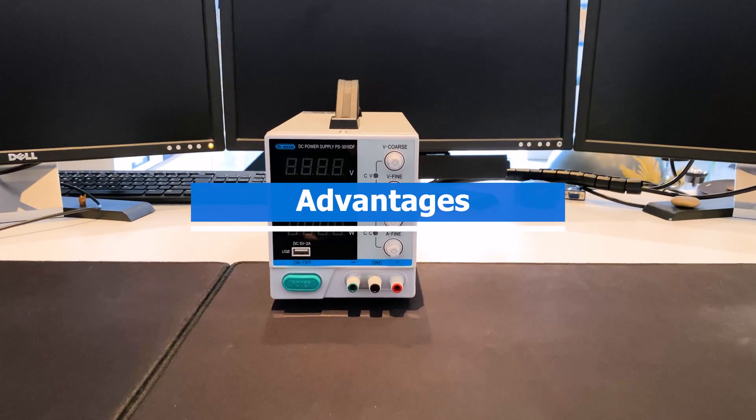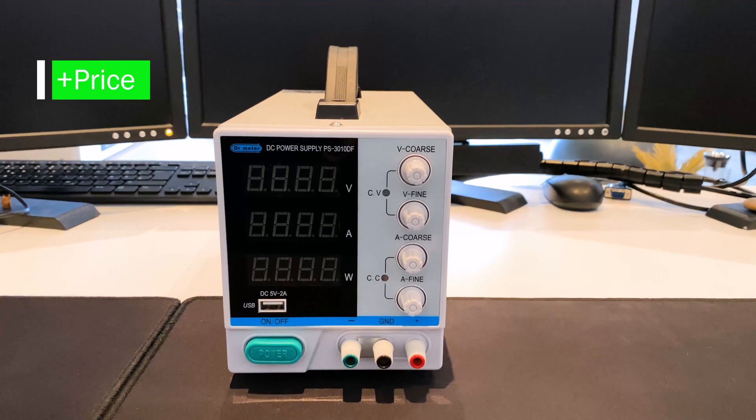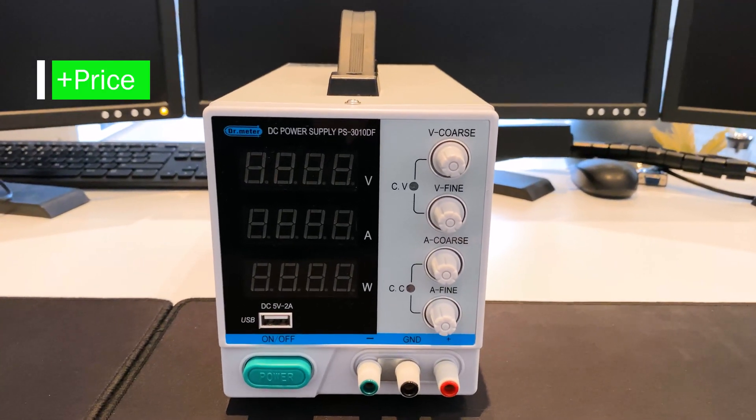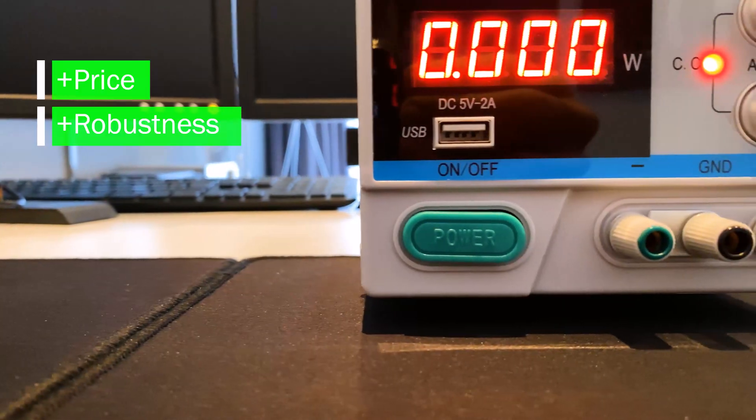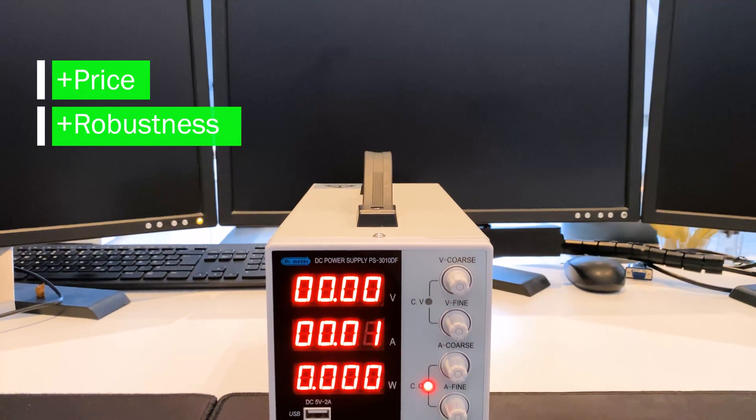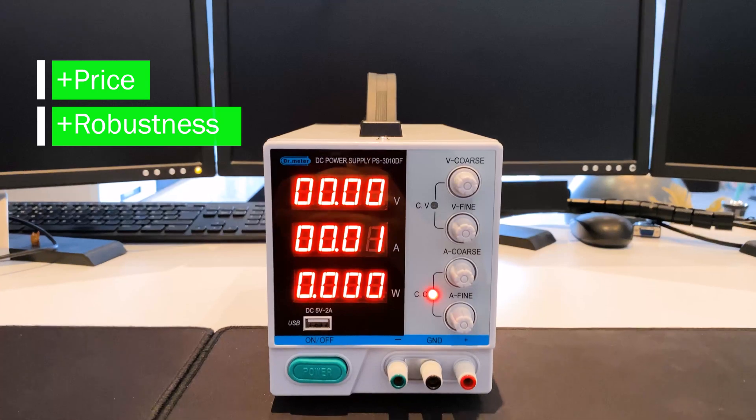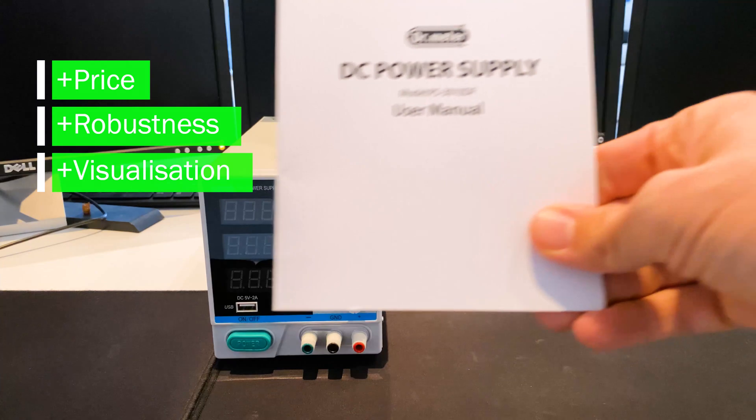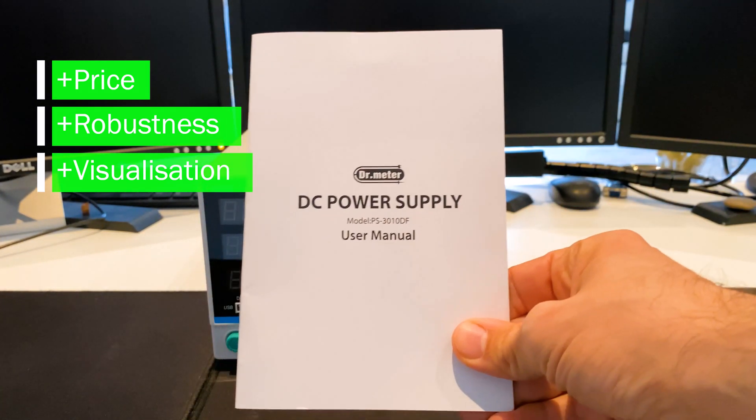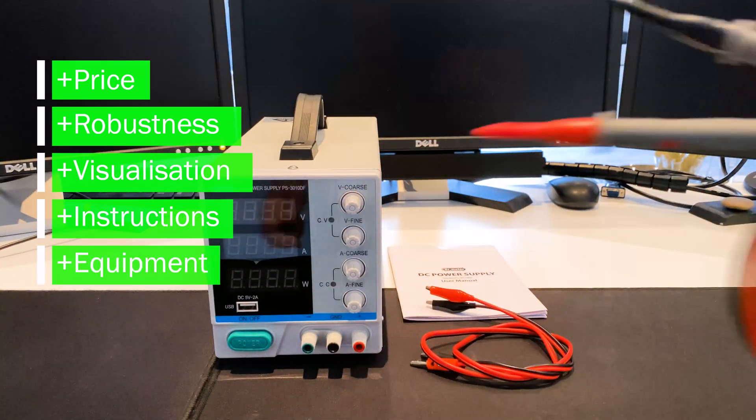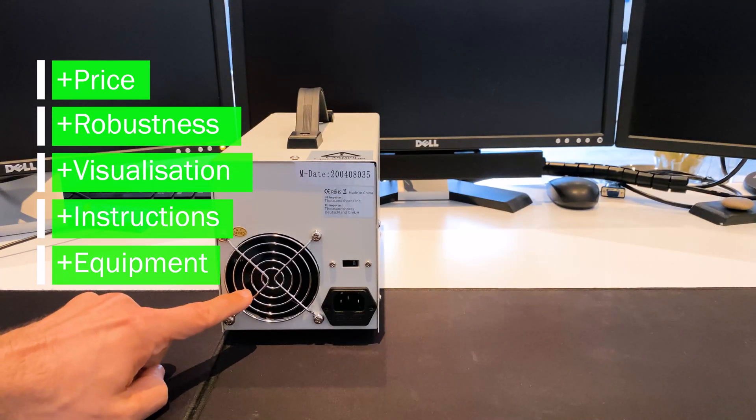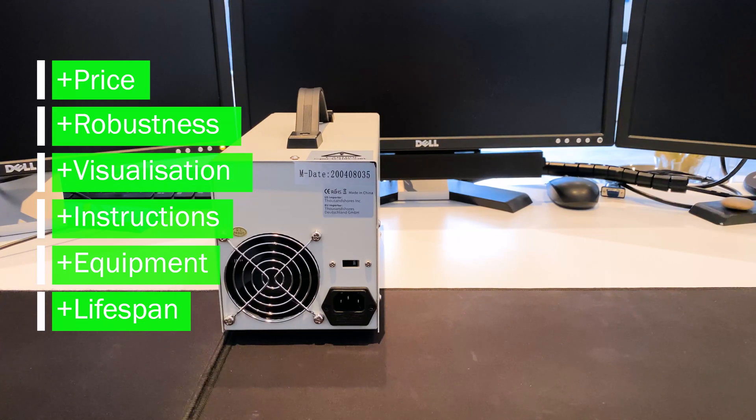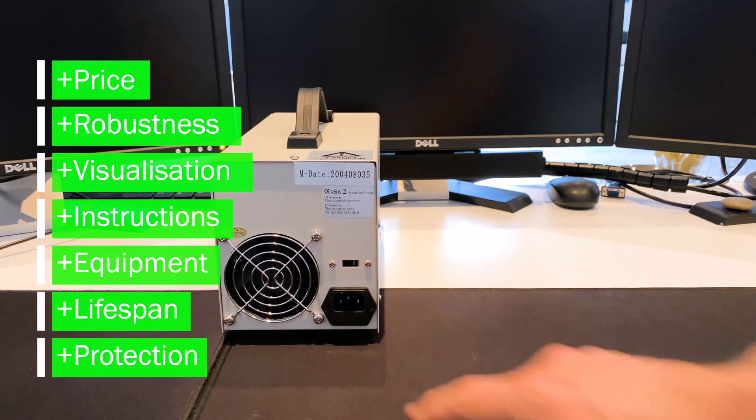Advantages: The power supply unit impresses with its moderate purchase price, simple structure and easy operation. The housing is robust and earthed for protection. In addition, the outputs are short circuit proof. With the three displays, voltage, current and power can be read off at the same time. The operating instructions are easy to understand and are available in several languages. Practical equipment is supplied, consisting of alligator clips and test probes. The integrated fan means that a longer service life can be expected. Its own internal fuse protects the device from overvoltage.